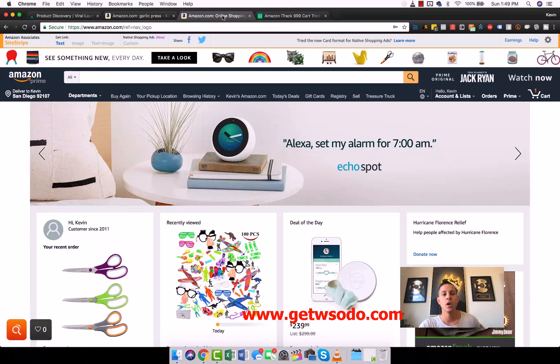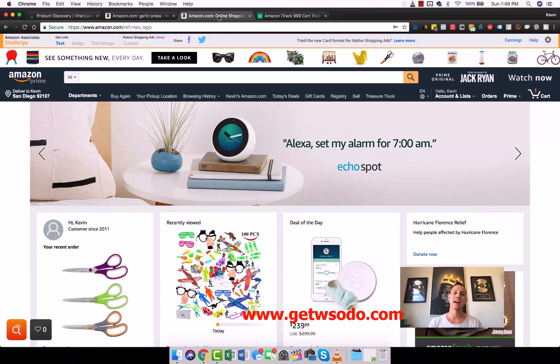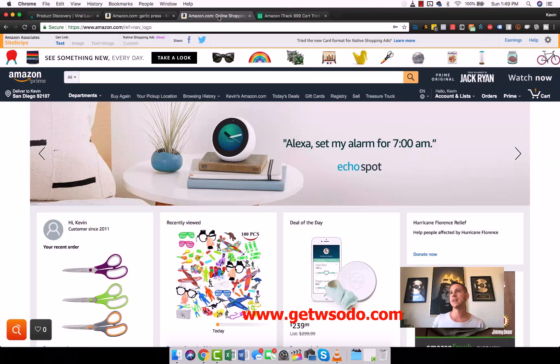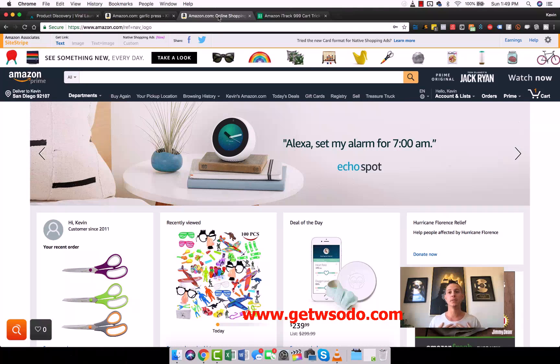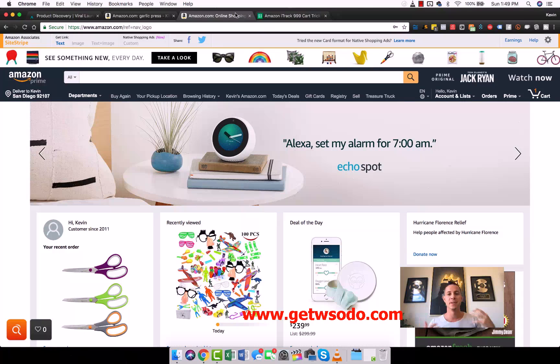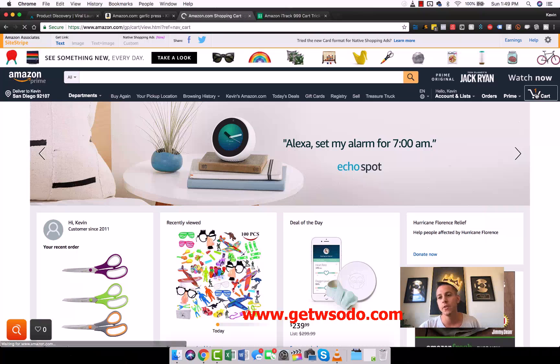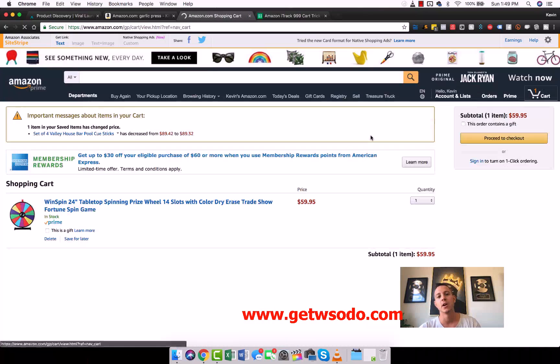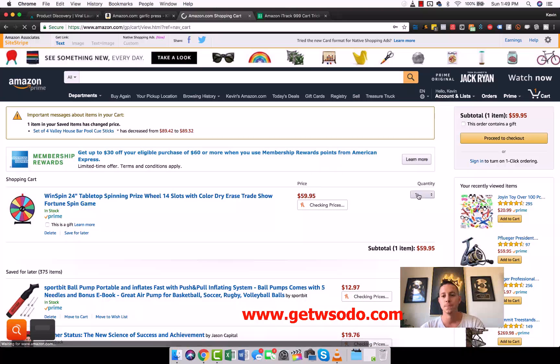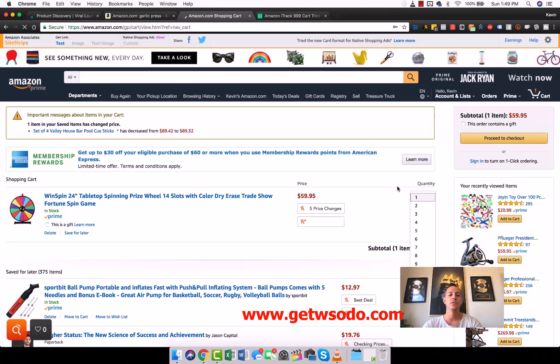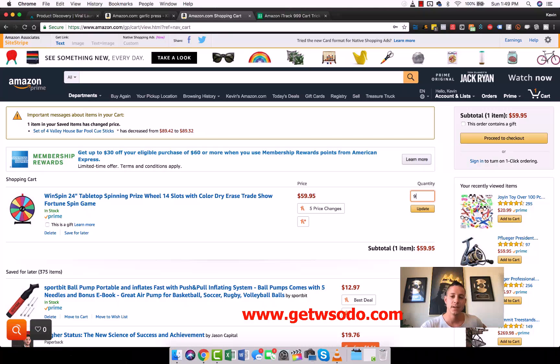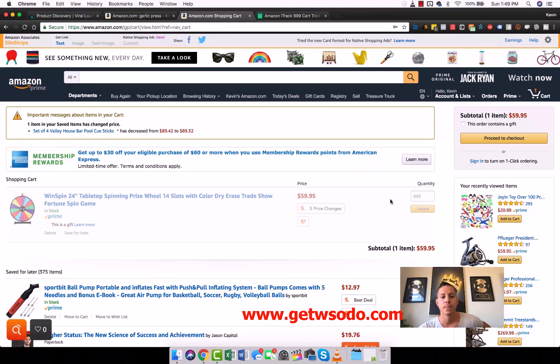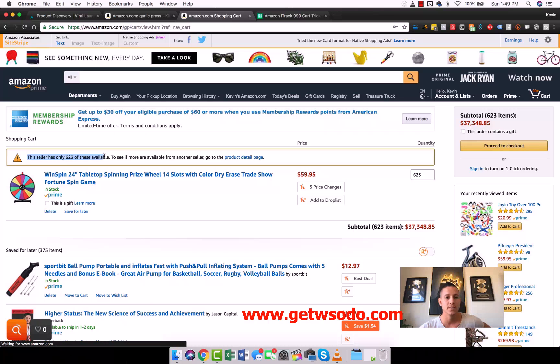The last thing that we're going to talk about is what I like to call the iTrack 999 cart method. This is something that I actually created a long time ago when I first started on Amazon FBA. I didn't even know people didn't know this. I thought that everyone was doing this, but no one was doing it. Then it became super popular and now everybody kind of does this thing where they set a max order quantity.